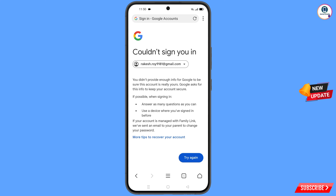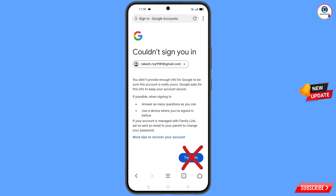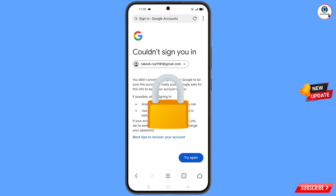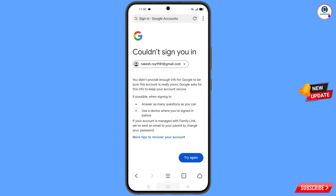You will then land on a screen saying 'Could not sign you in.' Keep one thing in mind: do not tap on 'Try Again.' If you tap on 'Try Again' repeatedly, your Google account will be locked. Simply minimize from here.